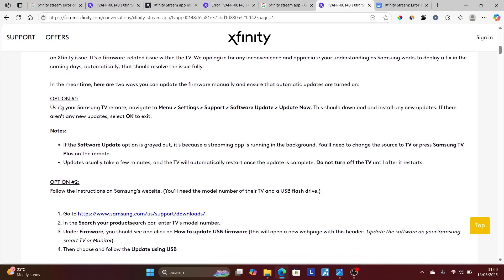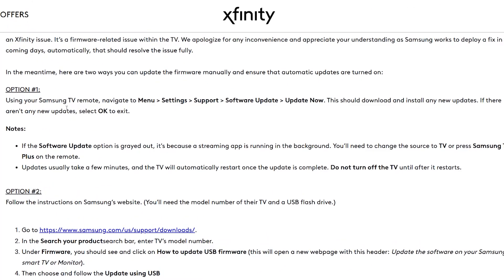Option one: using your Samsung TV remote, navigate to the menu, select Settings, select Support, select Software Updates, select Update Now. This should download and install any new updates. If there aren't any new updates, select OK to exit.